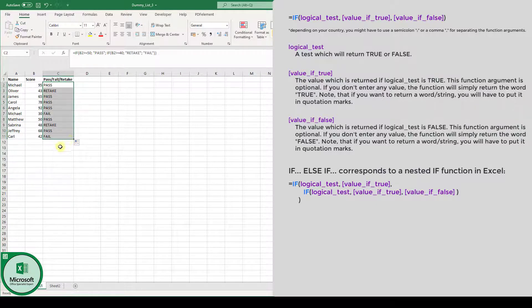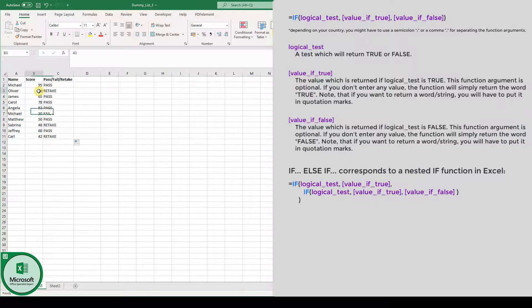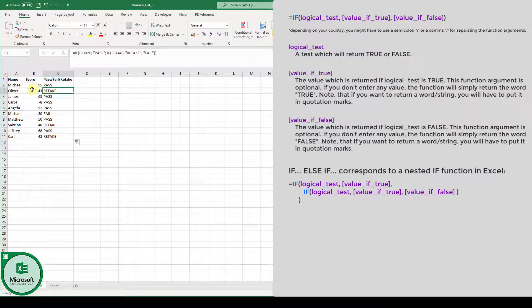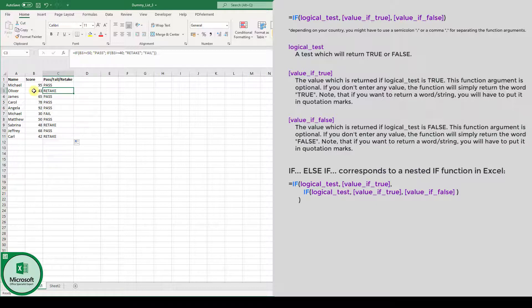And as you can see now, Oliver has a retake option. Currently, he did not pass because he has less than 50%, but since he has more than 40%, he has the retake option. And Michael, for example, is going to fail because he even has less than 40%, so he is not getting the retake option.